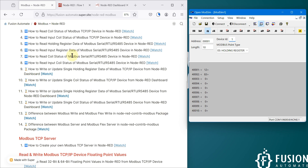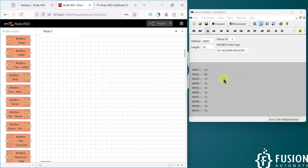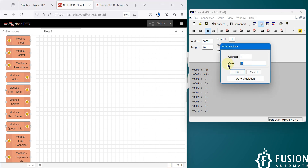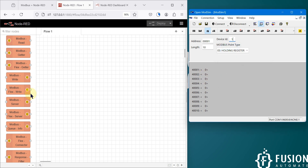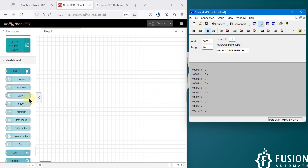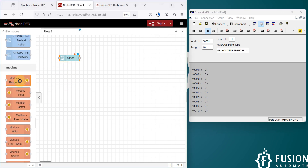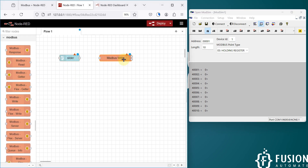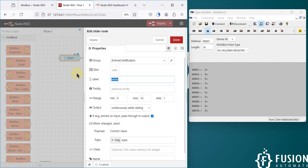Now I want to use Node-RED to connect with this device and update the holding register data. First, let me clear the value of my first and second holding register. We will take the slider node, then take the Modbus write node to write data on the holding register and connect these two nodes. In the slider node we will rename it as HR0 Control, as we are going to control holding register 0.